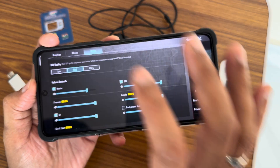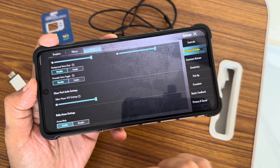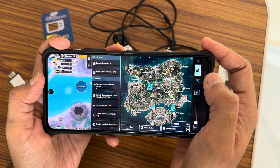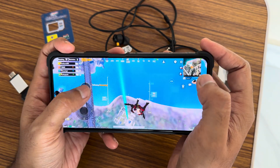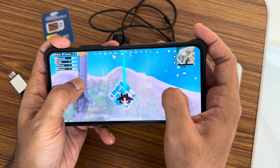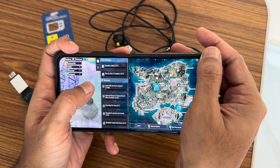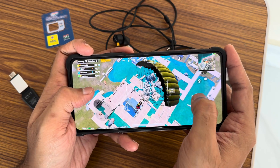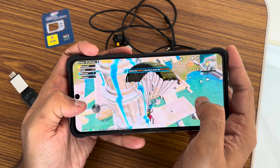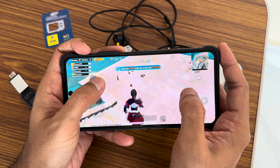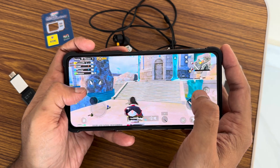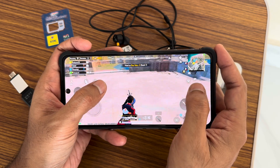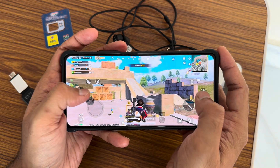In PUBG Mobile, you get Ultra HD settings. The highest settings option is missing in BGMI as of now. The gameplay smoothness is really evident — not just the UI, the game performance is also very smooth. I'm really liking the experience so far.